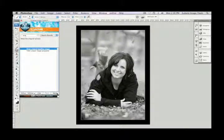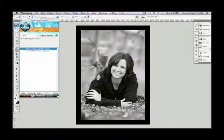Those are some of the highlights of the Artistic Tools Volume 2 pack. Thanks again for joining us for another Kubota Image Tools video tutorial.